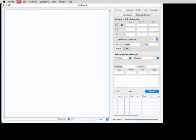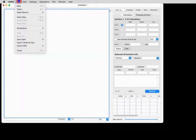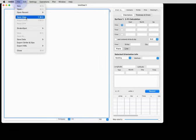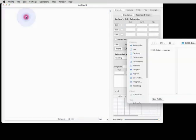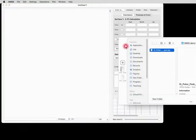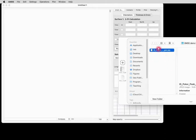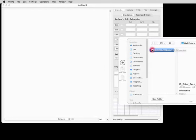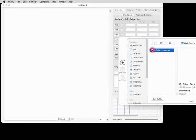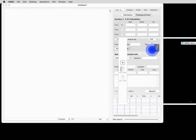So we go to File and we open our map. And you can see here it is in this folder. It's a typical raster JPEG map.